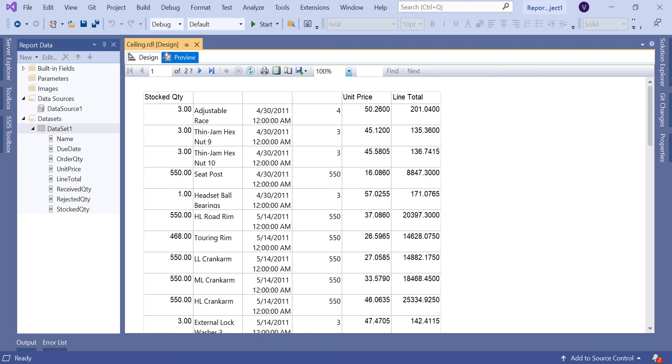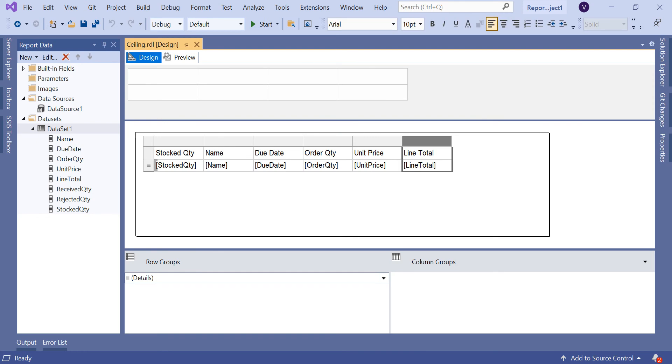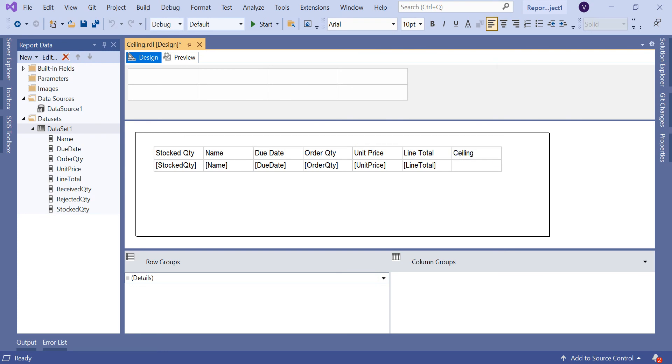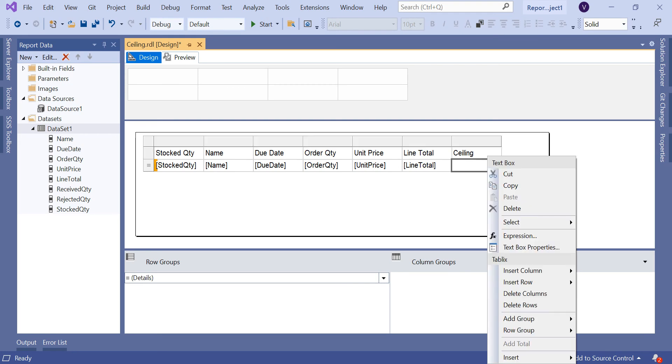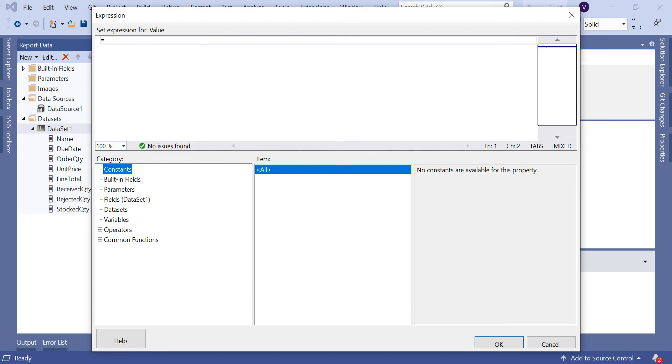Now let's use Ceiling. How to use Ceiling here is you need to use Ceiling in the expressions. Add a new column. Let me add a heading as Ceiling. I'm just keeping a general Ceiling word here to understand in a better way. Select the cell, click on expression.